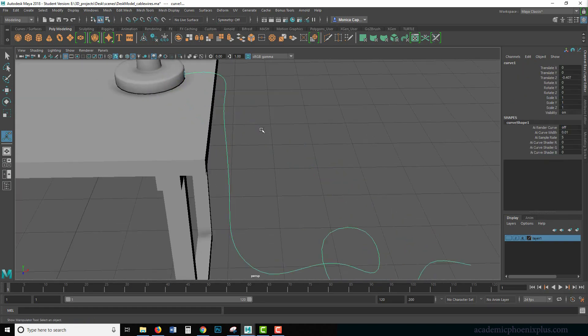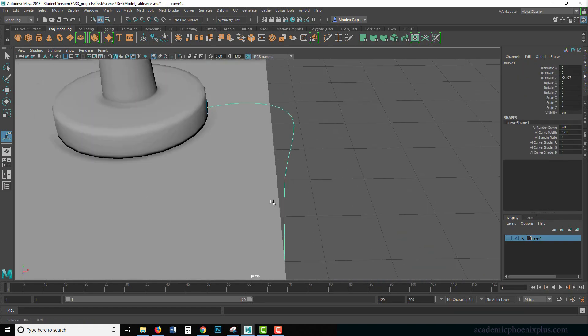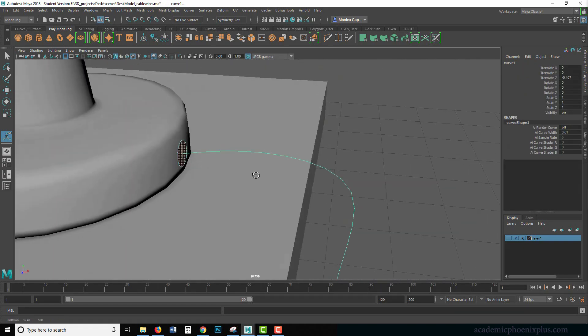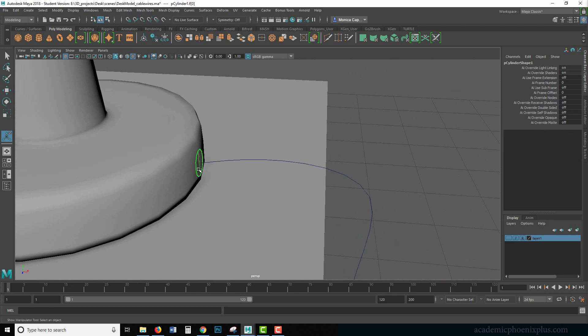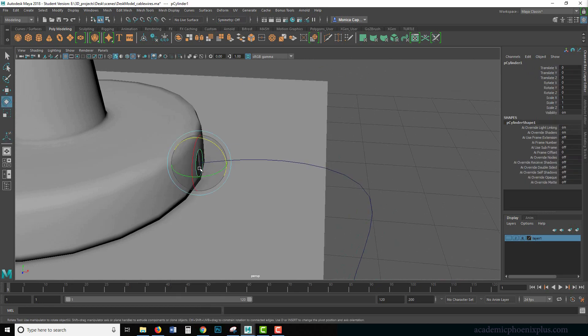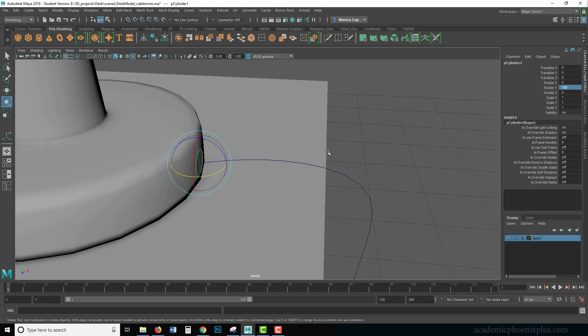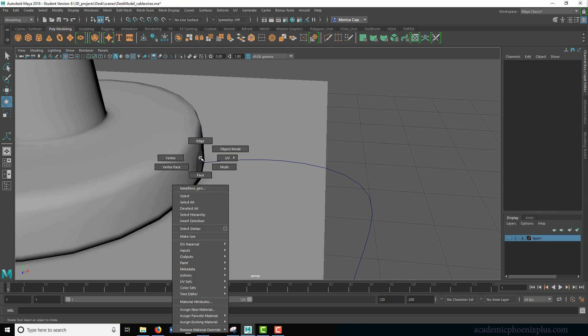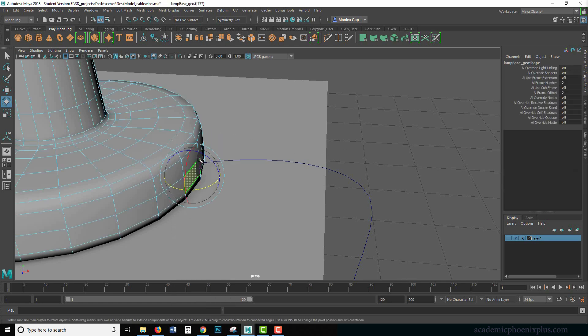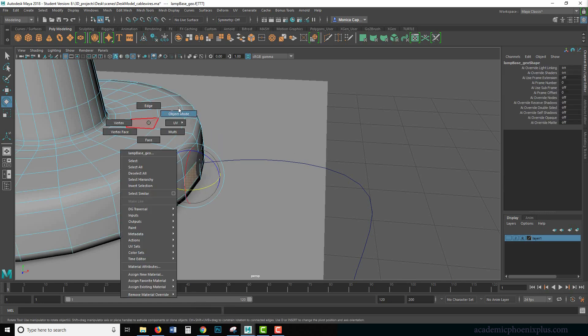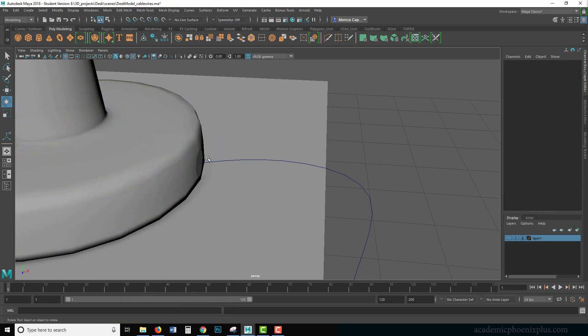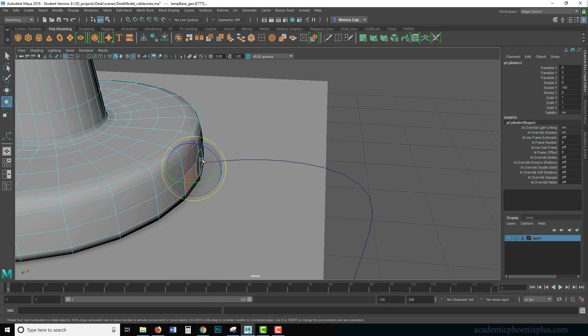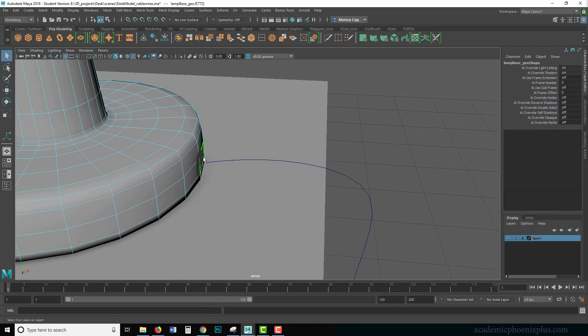So let me undo that because that means the normals, so I could reverse the normals or I could just rotate this. So let's go ahead and rotate this 180 degrees. Let's see if that fixes it. So one more time, face. Not you, lamp.